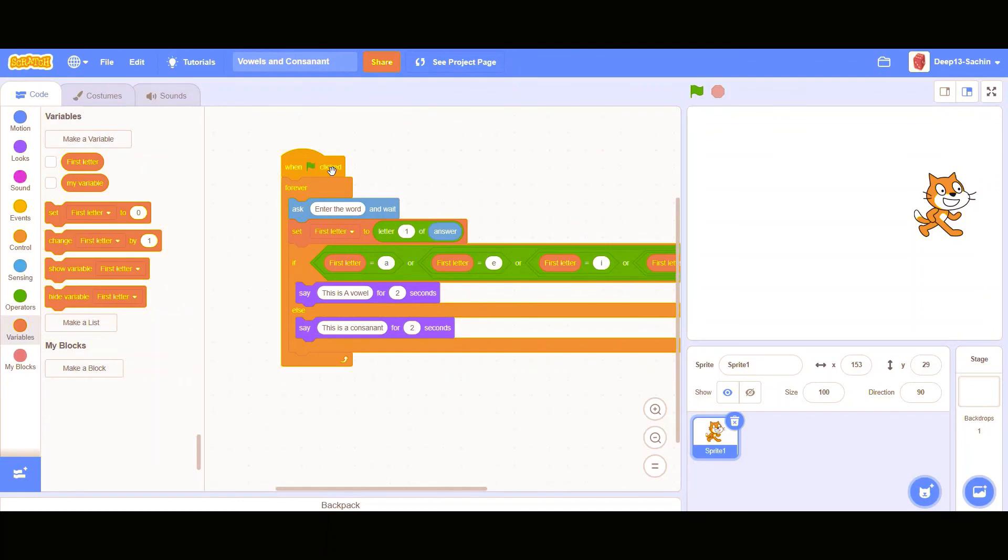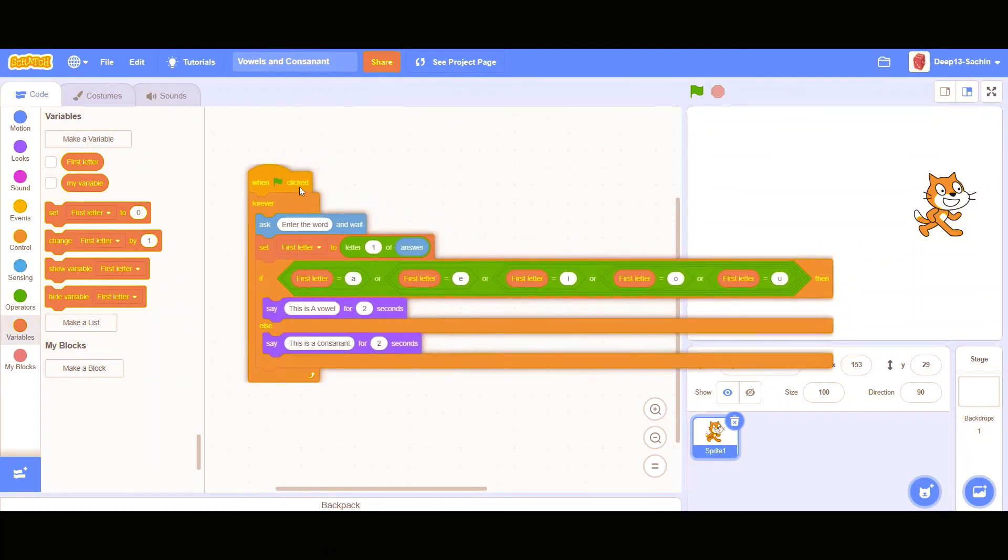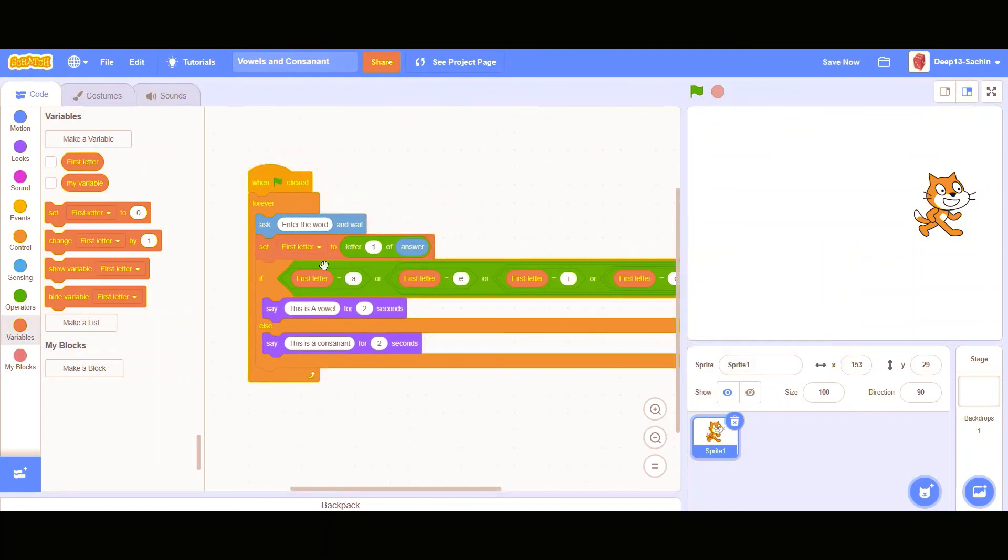So please make sure that you're entering the first word as a small letter. Okay, so please subscribe this channel, like, share this video and don't forget to click the bell icon. Bye.